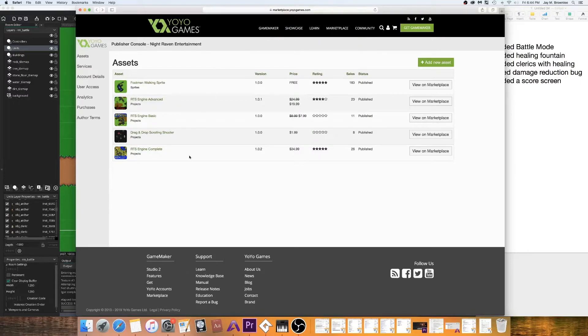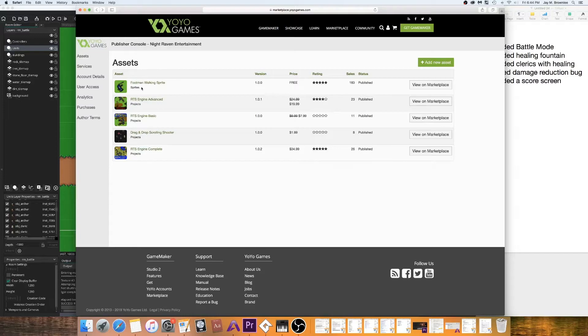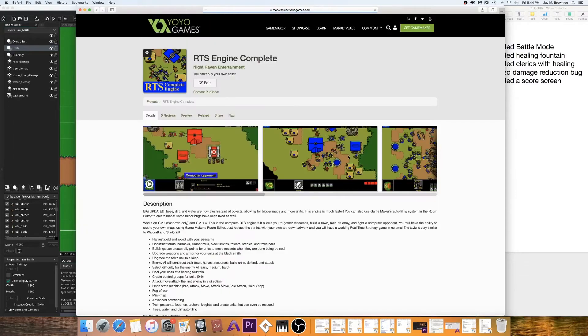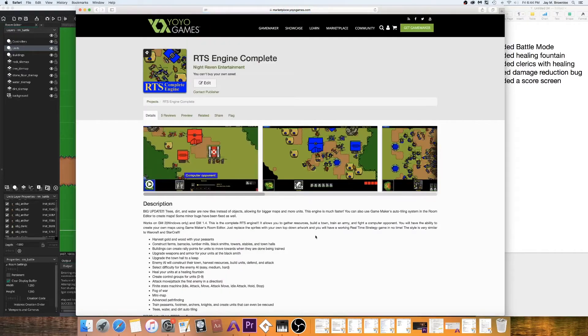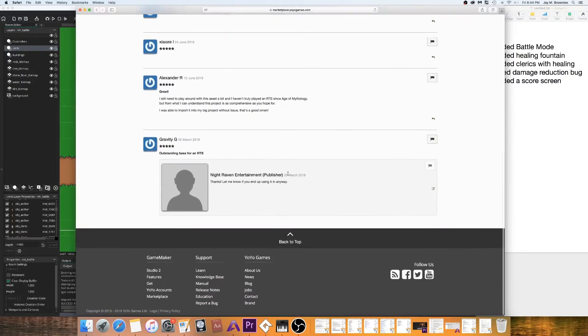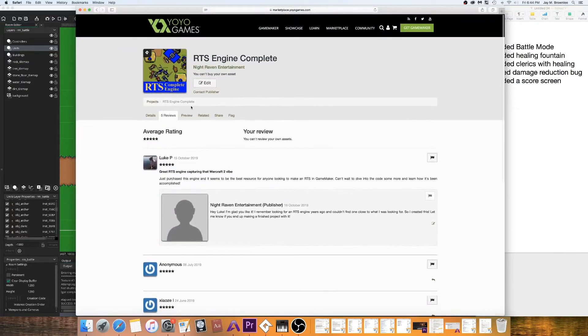So, I ended up building my own. It took me many years, but I finally did. And so, you can see I have some simple ones here and they're cheaper. But then I have this more advanced. It's called RTS engine complete. I've got 26 downloads, 5 happy reviews, all 5 stars.